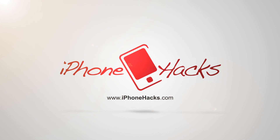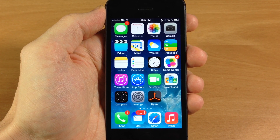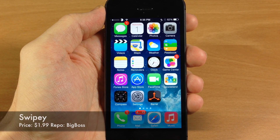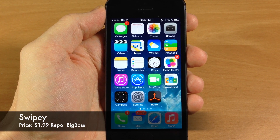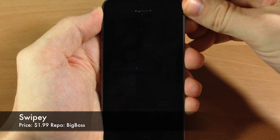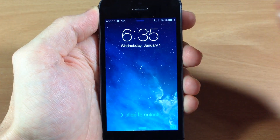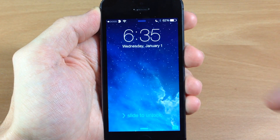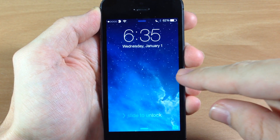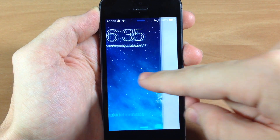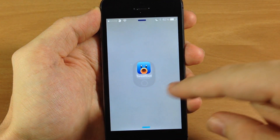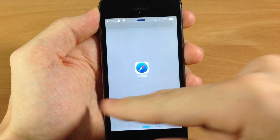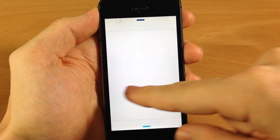What's up guys, this is Cody here with iPhoneHacks.com and today I'm going to be showing you a brand new iOS 7 jailbreak tweak called Swipee. What this tweak allows you to do is go to your lock screen and set up to six applications. If you swipe to the right it's going to unlock your device, but if you swipe to the left you can set six different applications to automatically open straight from the lock screen, so it's really nice.